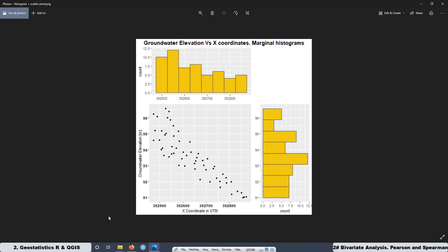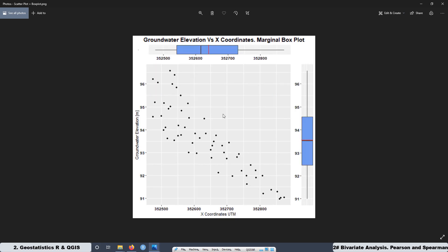In addition, in this lesson we are going to modify the script we created in lesson one to add the exact number of bins we want for each variable. We are also going to see how to create a graph where we have the scatter plot and the marginal box plot, with the median and the mean.